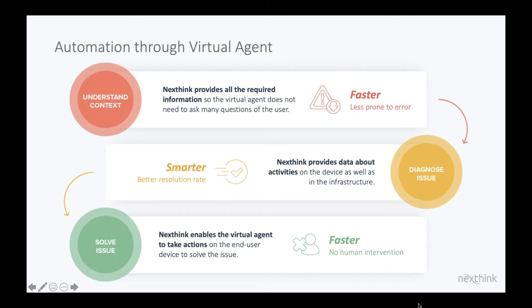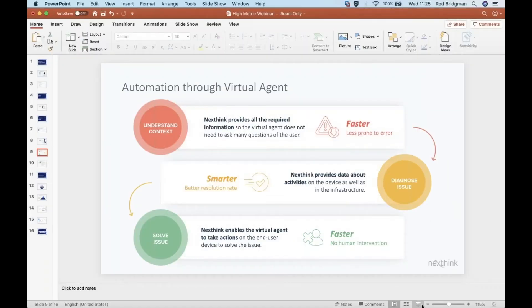So we've just talked about CMDB, event management, and Chatbot integration. Rod, could you take us through those in the product?